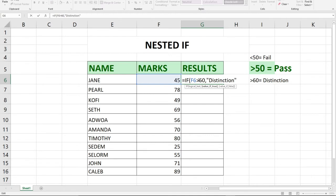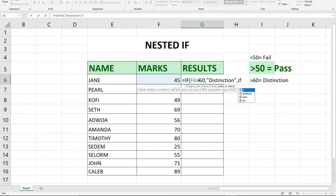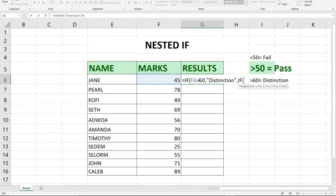Because we are talking about nested IF function, I'm going to embed another IF function within this. I'm going to have another IF function within my main IF function, so it will become a nested IF function.